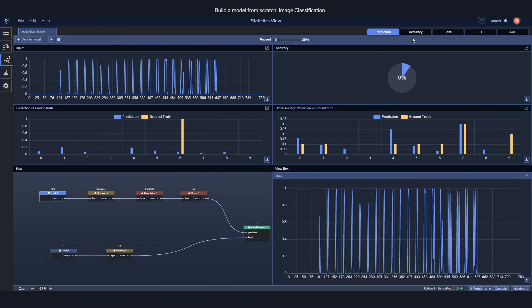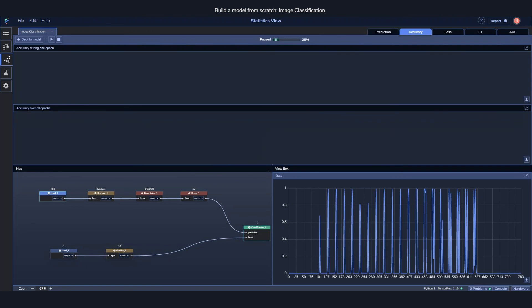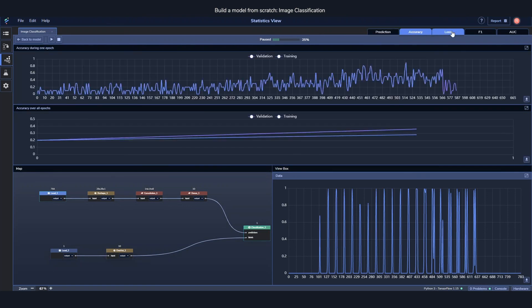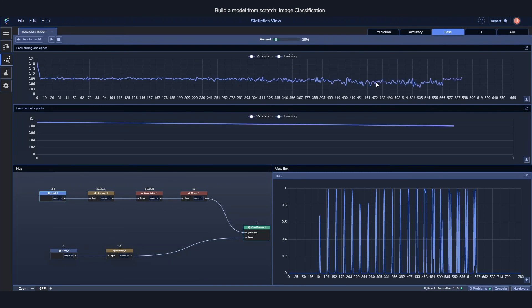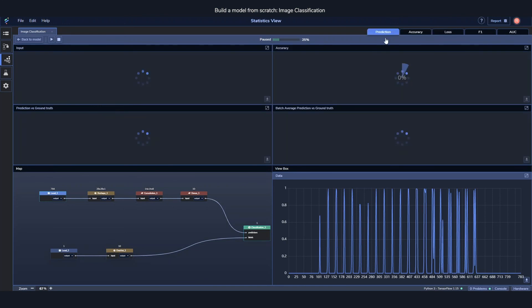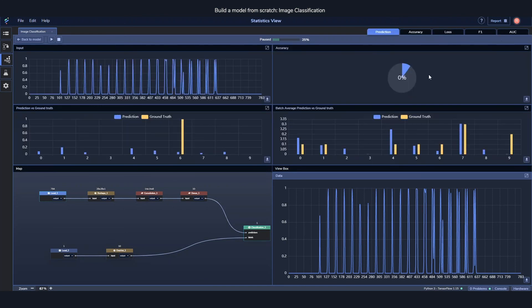We can go over and look at the accuracy, how the loss is behaving, also F1 and AUC scores. Not really relevant for this multi-class classification, but there you are. So essentially everything which you would want to look at to get an overall sense of how it's going.